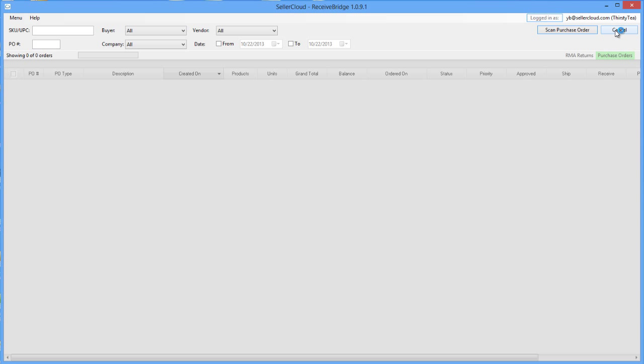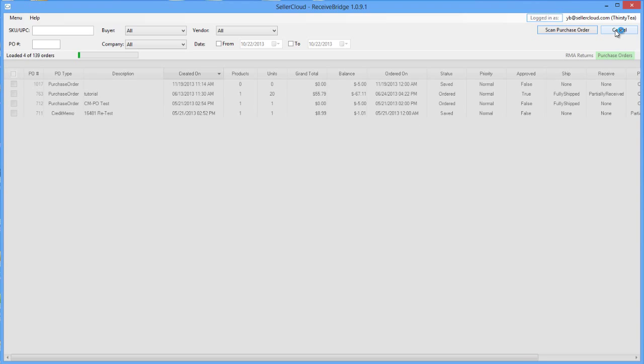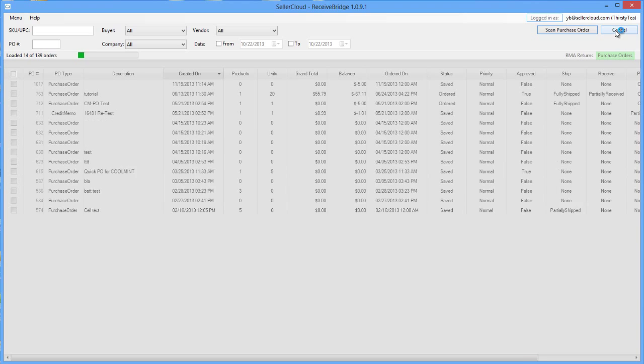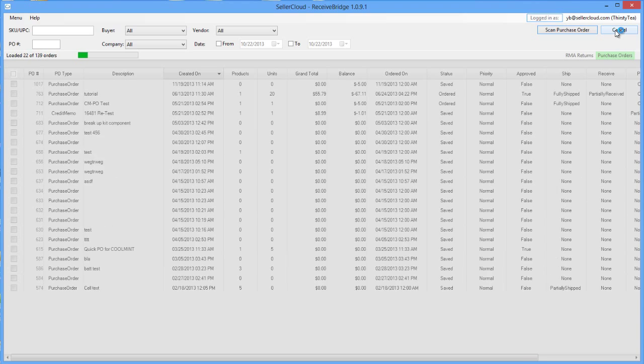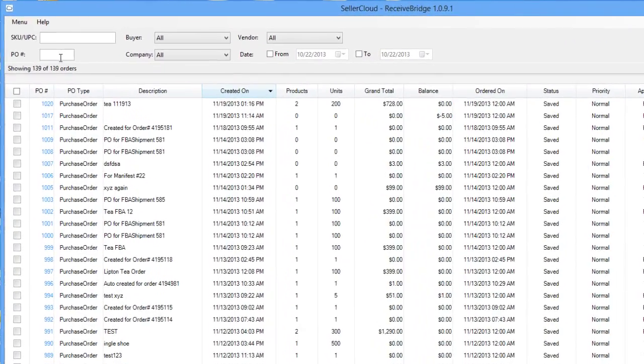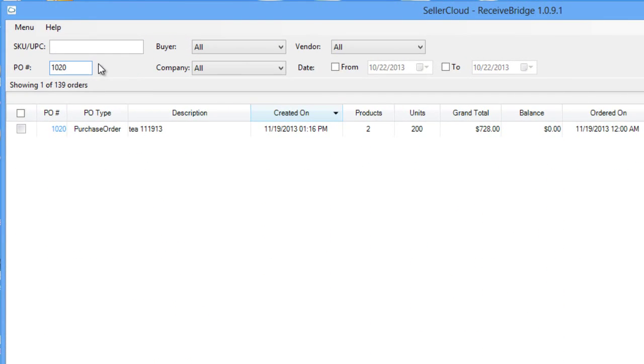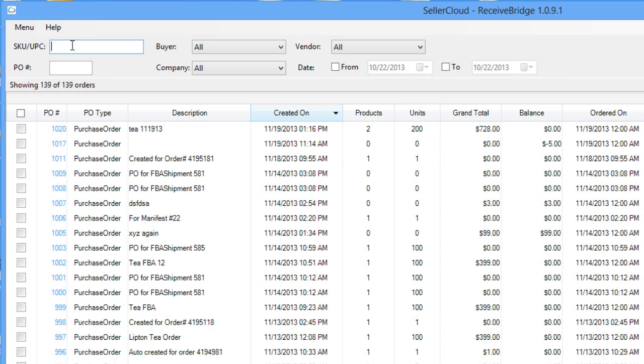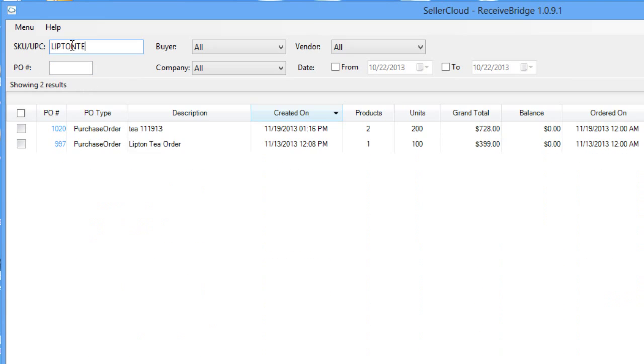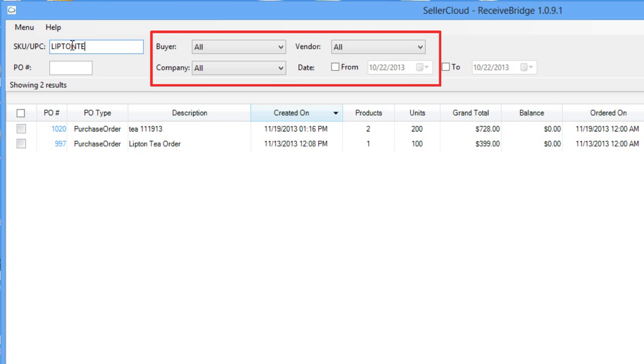Click the Refresh List button at the top right to populate the grid with all open purchase orders. You can also filter by a specific PO number, as well as by Product ID, Vendor, Buyer, or Company.